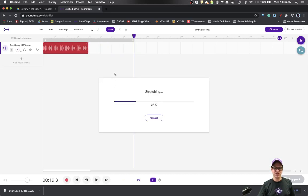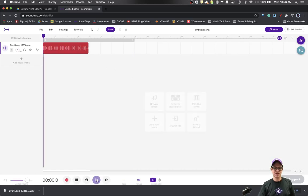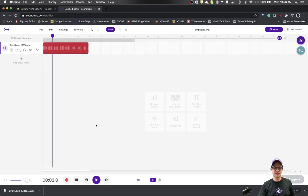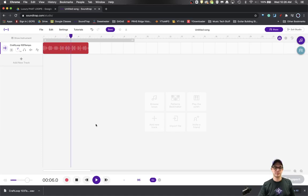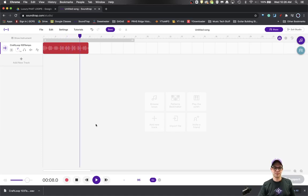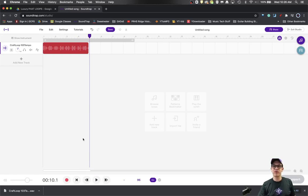You can make it half this, half the length, which would double the speed and then you got something like this. So this is very useful for remixing and working with samples and stuff like that.